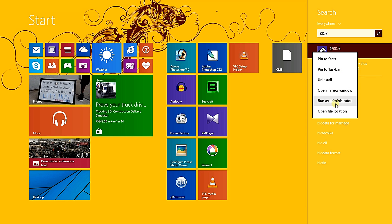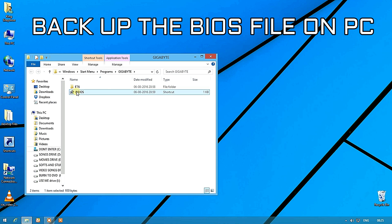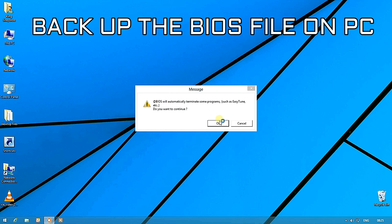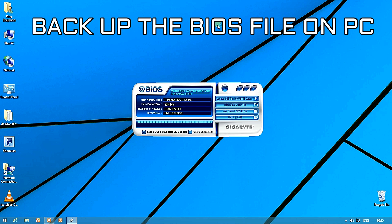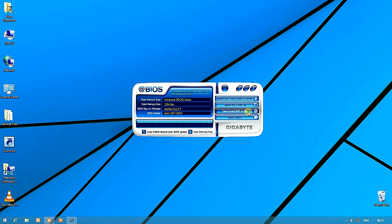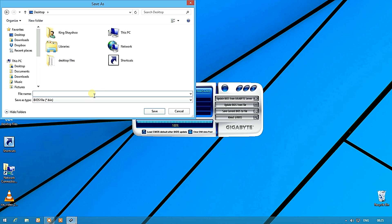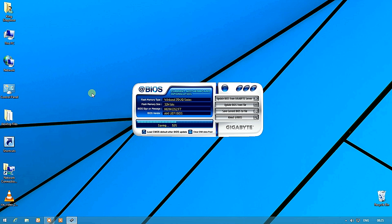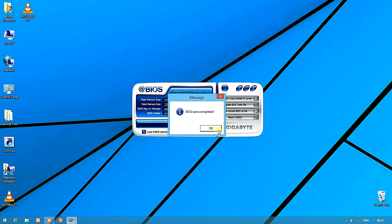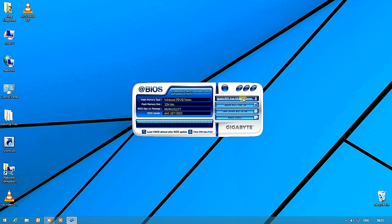First, download the BIOS software from the Gigabyte website and open the Gigabyte BIOS software on your PC. You should save the current BIOS file before upgrading, because if anything goes wrong or you want to downgrade from the version you upgraded to, you'll need it. You can also re-download it from the website.